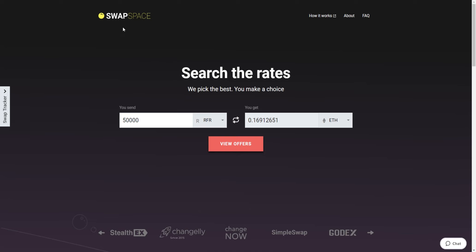Hi everyone and welcome to SwapSpace Exchange Platform. In this video, we will show you how to exchange Refereum to Ether with our service in just a few easy steps.